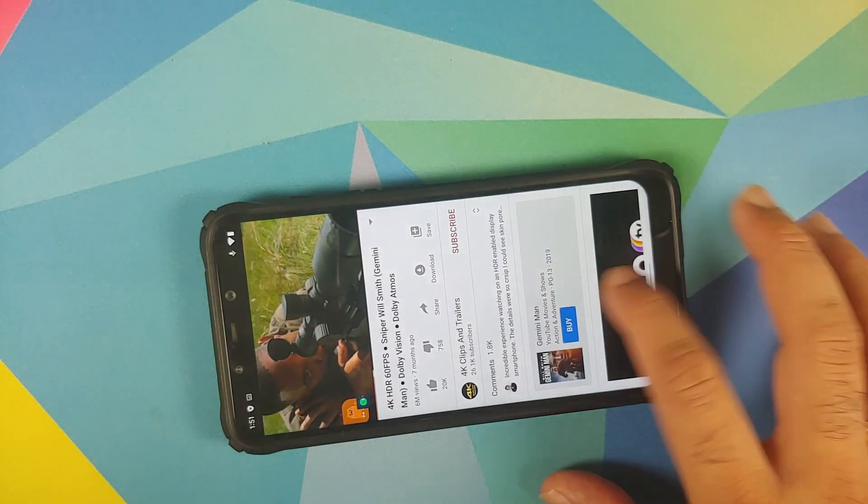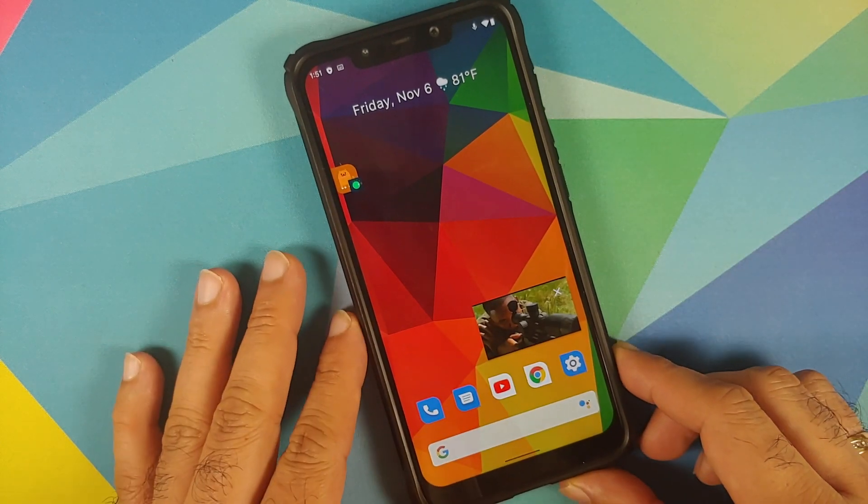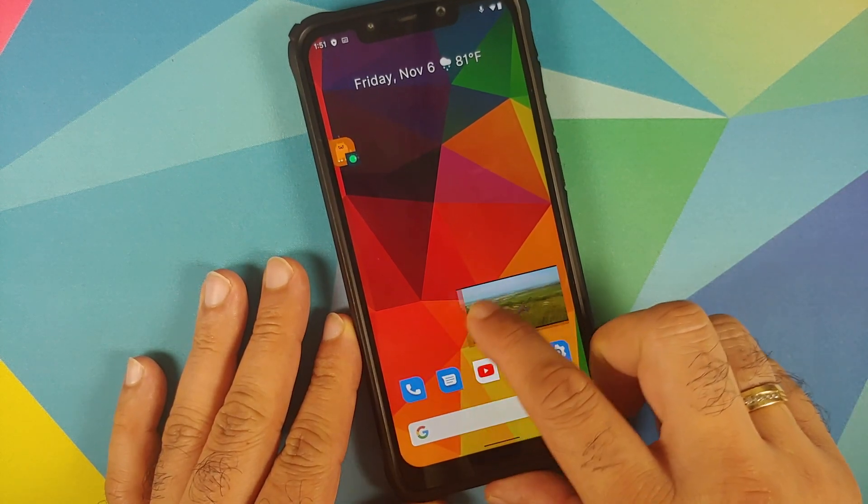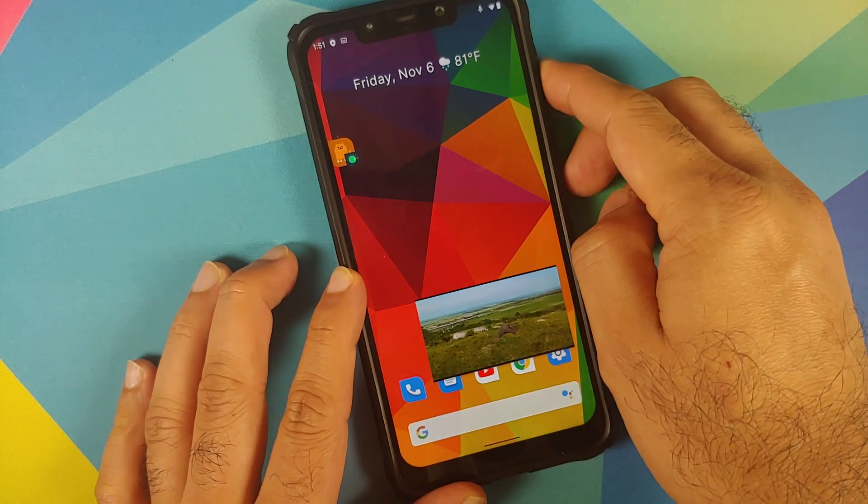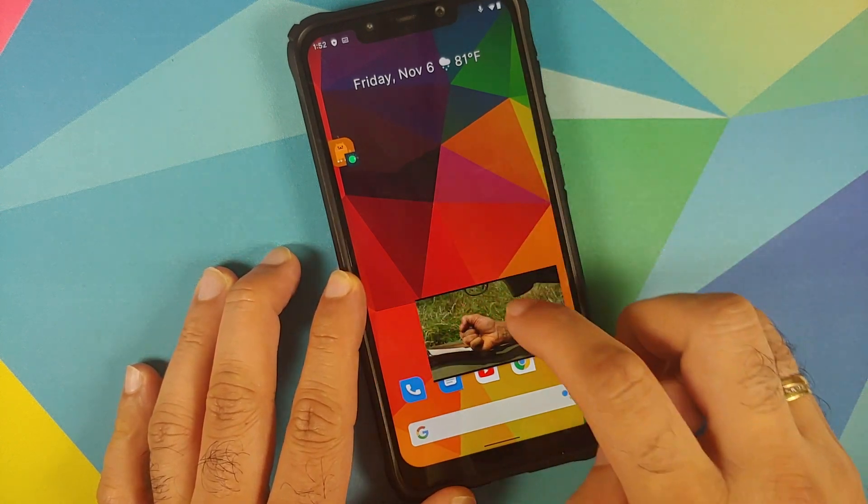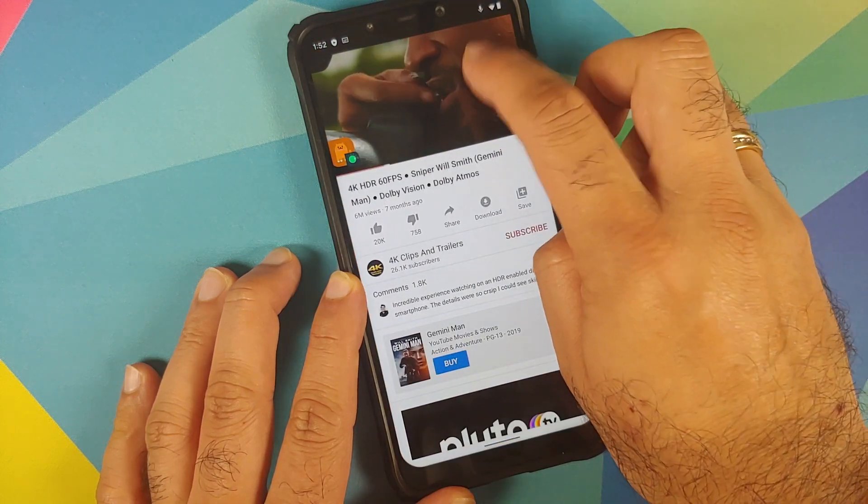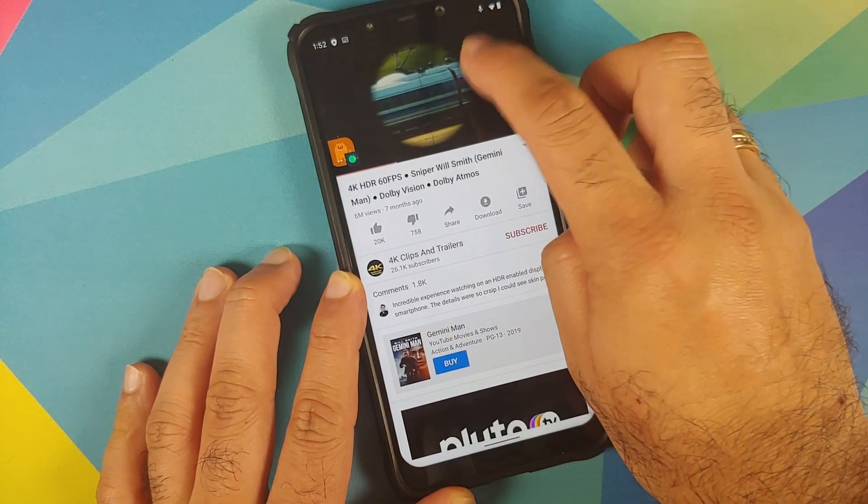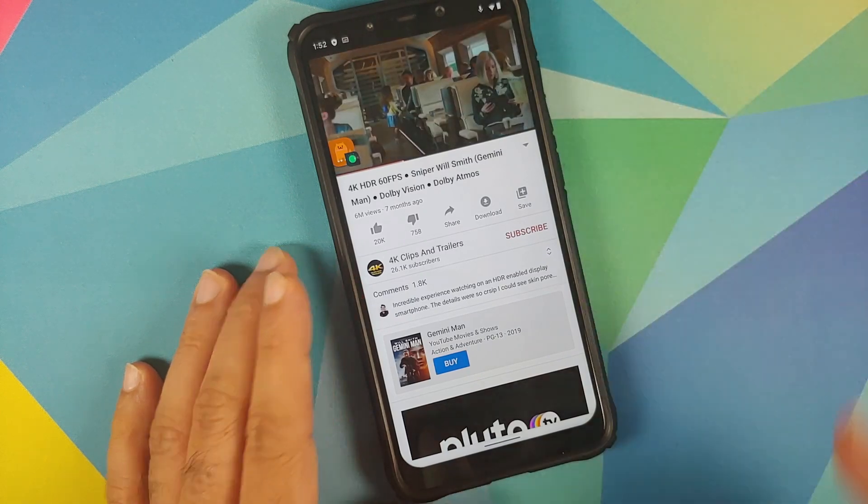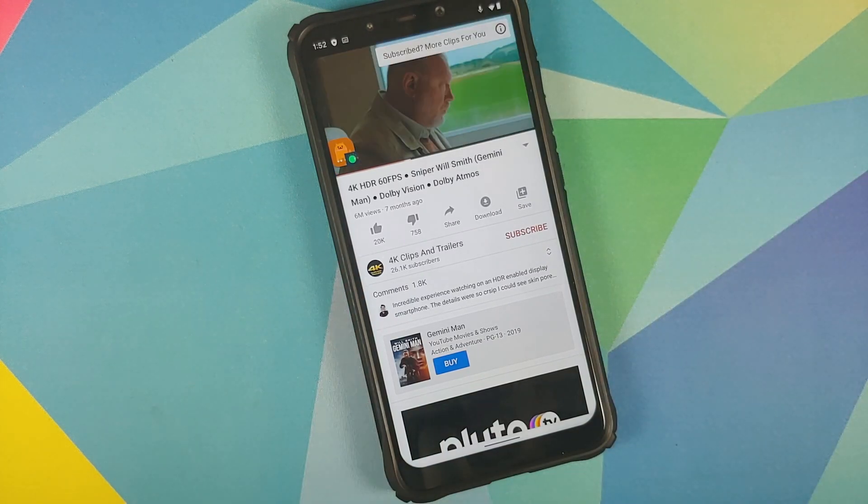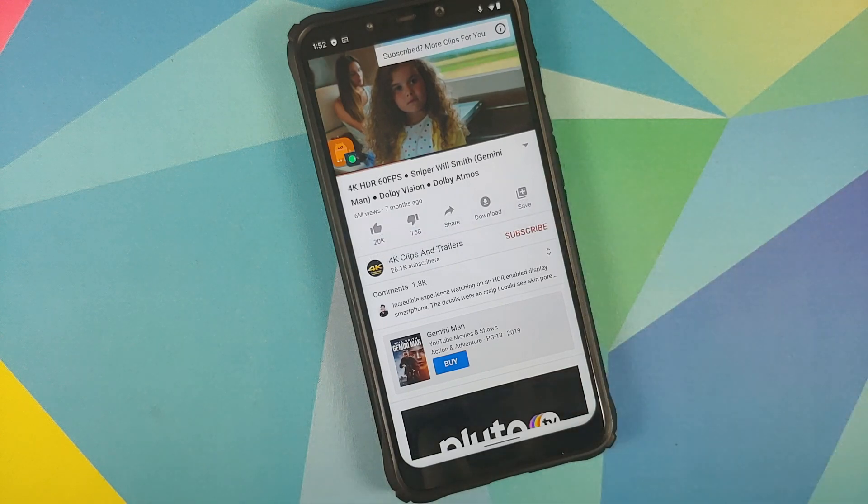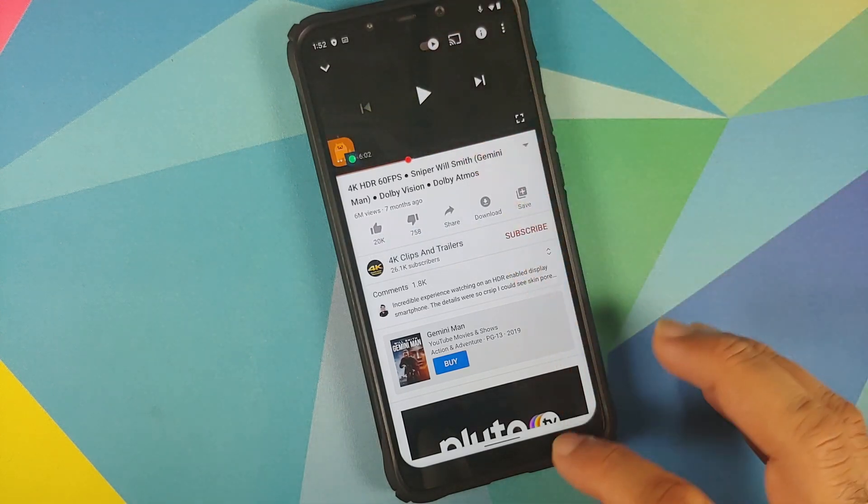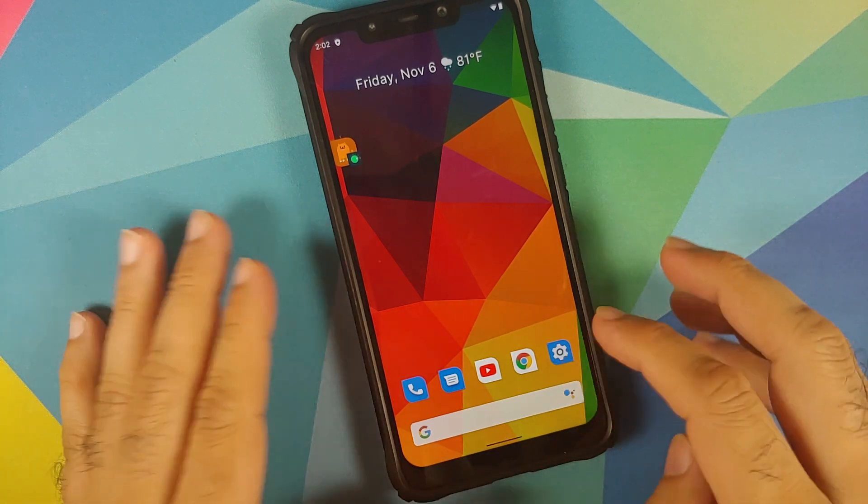And we can also check for picture in picture, so there it is picture in picture also works absolutely fine on this build. And I did check for live caption that also works. Let us see if we can forward the video a little bit and once they speak something you should be able to see live caption. There it is you can see live caption does work on this build with no issues at all.